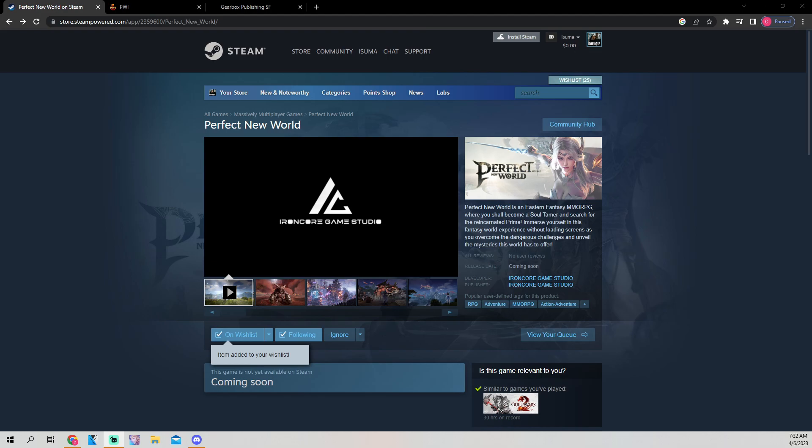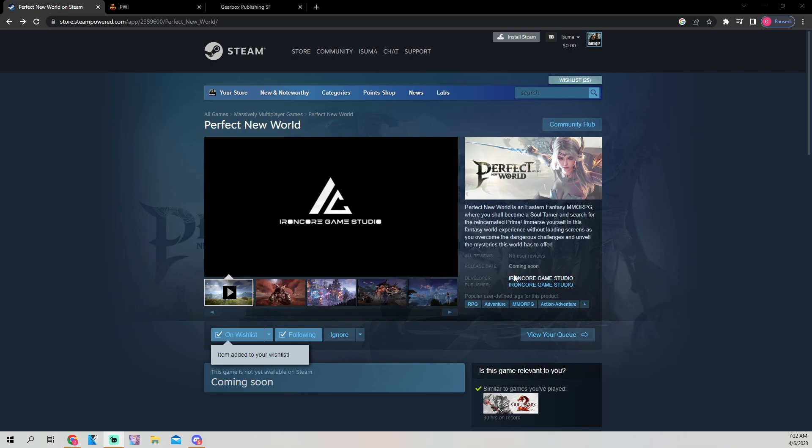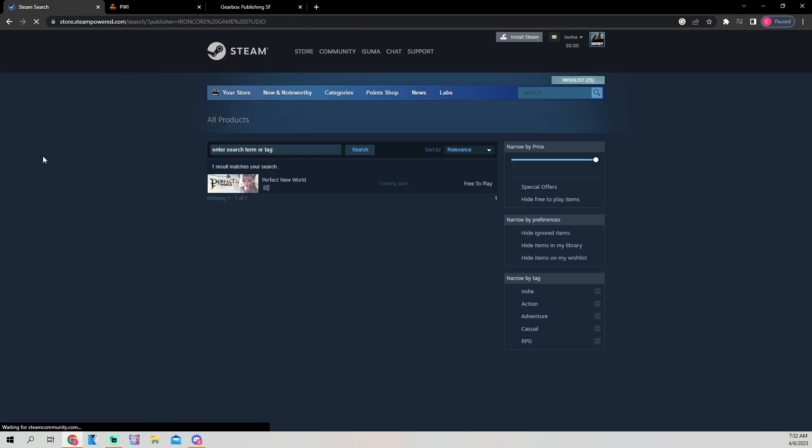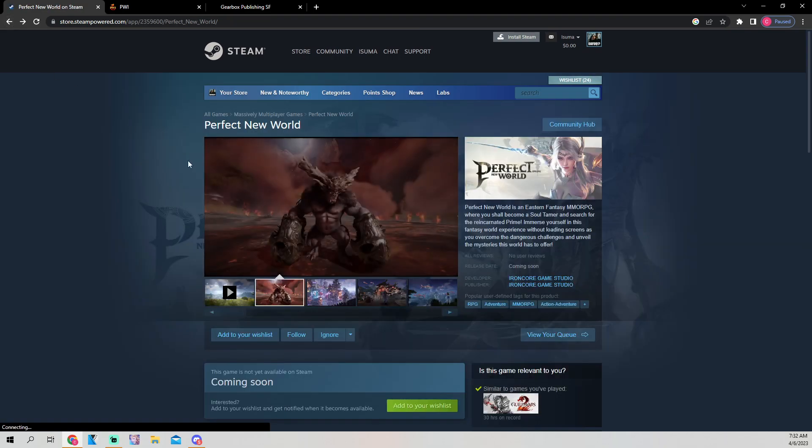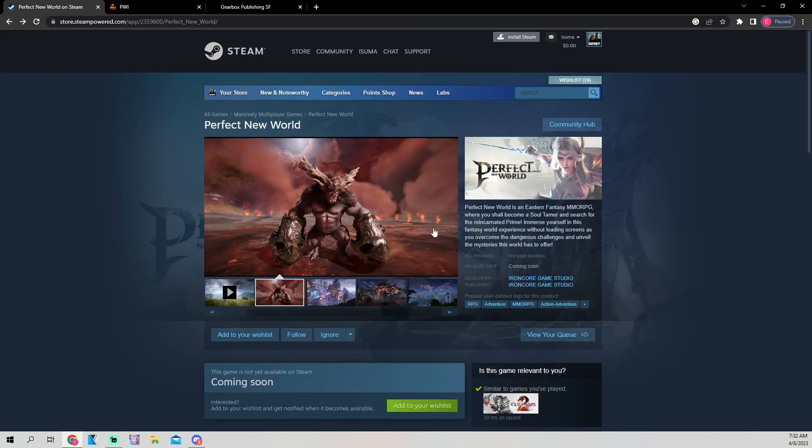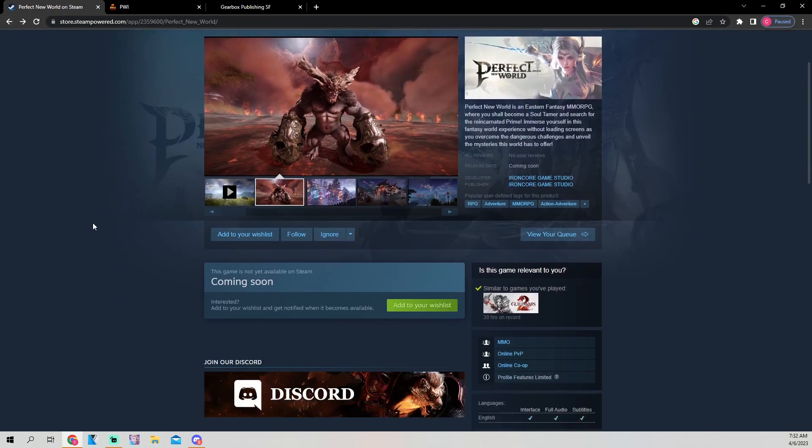Perfect New World is an Eastern fantasy MMORPG where you shall become a soul tamer and search for the reincarnated prime. Immerse yourself in this fantasy world experience without loading screens as you overcome dangerous challenges and unveil the mysteries this world has to offer. As you can see, the developer is Iron Core Game Studios, and they are also the publisher. Click on their Steam page, that's the only game they have out right now.